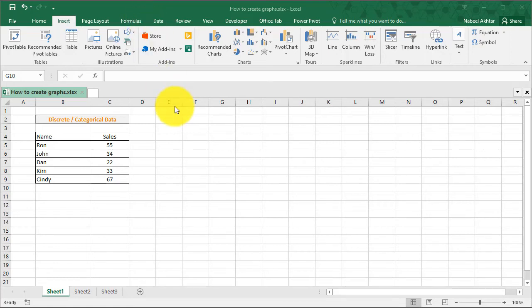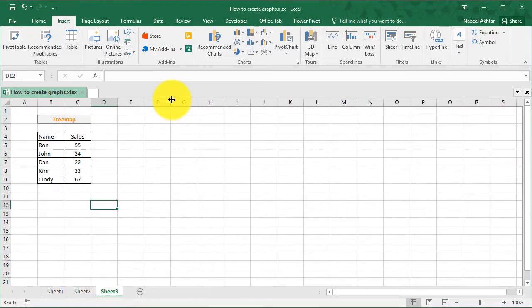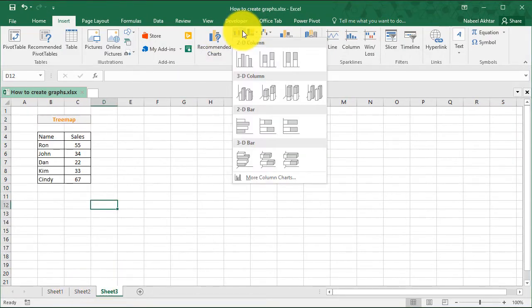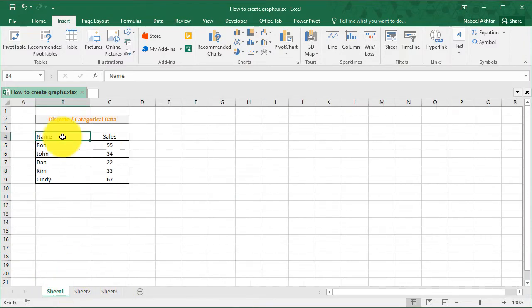Welcome to another tutorial by VideoExcel. In this tutorial, we will be creating a graph using discrete data, continuous data, and we will also look at other charting options available in Excel. So let's get started.